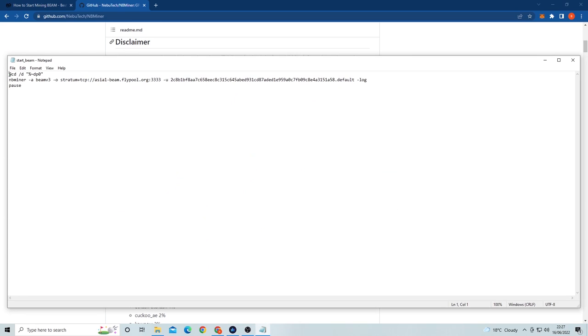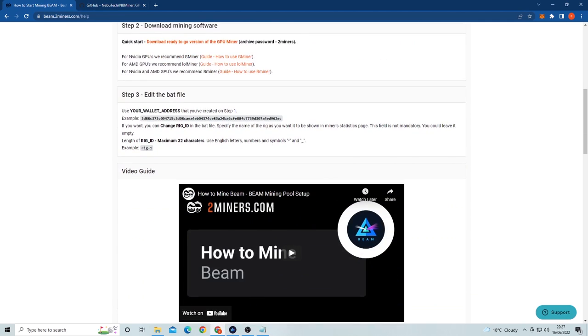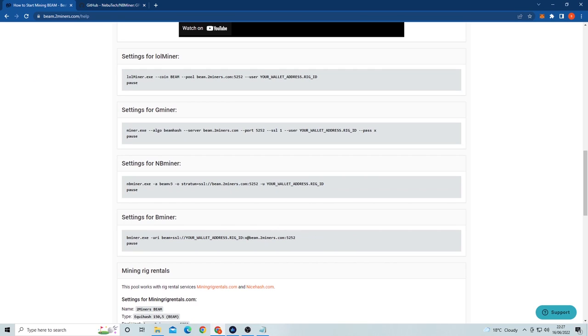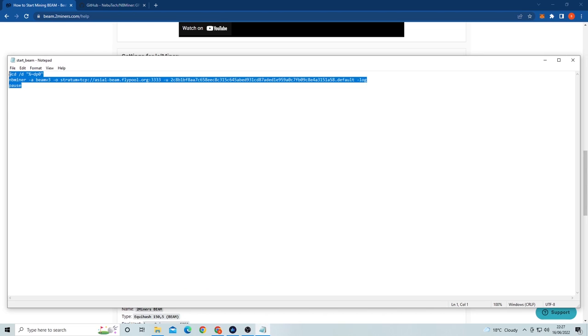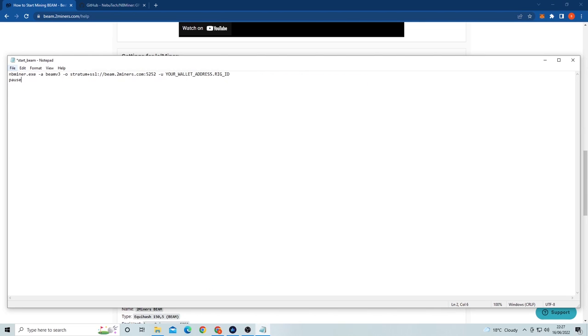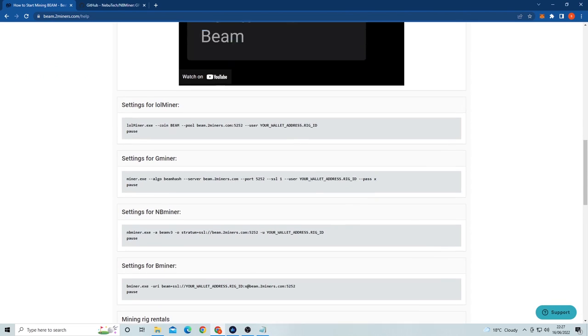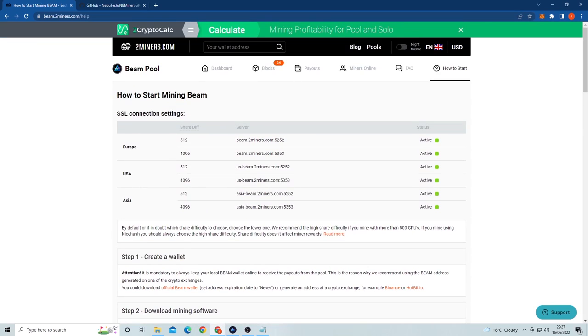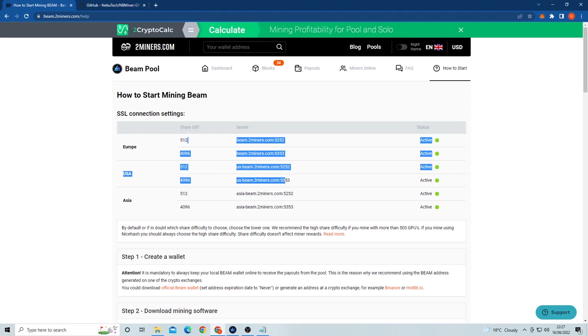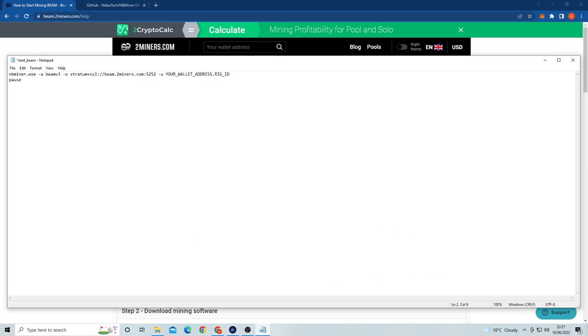This is our command line and it'll basically tell our GPU to start mining. Now we want to go back to the 2Miners page and look for the NBMiner text. It should look like this. Now take this and copy and paste it over the text in our open miner file as seen here. Next we want to make sure the server is correct. To do this we go back to the 2Miners page and we can see all the server options here. We want to copy the one which corresponds to your region, then paste that over the server and port in the miner file as I do like this.